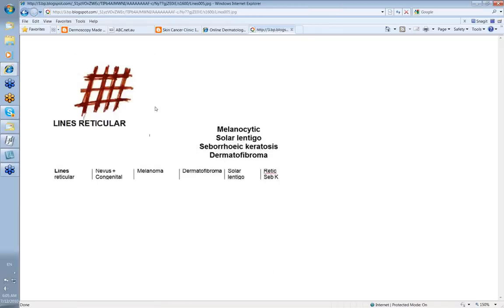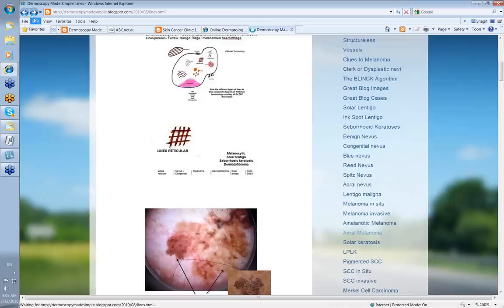Just a summary again of lines reticular — generally melanocytic, either a nevus, congenital or otherwise, or a melanoma, or a dermatofibroma, which isn't really a pigmented lesion — it's only reactive pigmentation on the surface. Also solar lentigo or a reticulated seborrheic keratosis. Let's look at some examples.